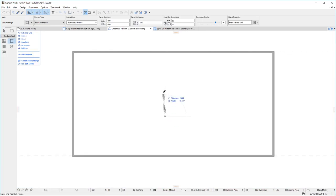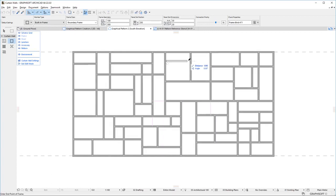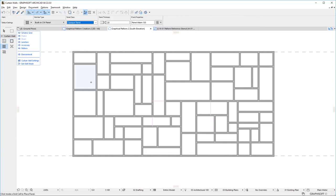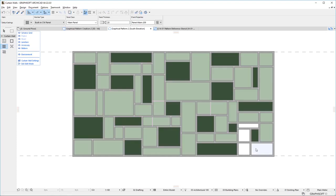Even an entire Curtain Wall segment may be modeled as a large single custom pattern. Simply enter Edit Mode in 3D, or in a Section or Elevation Viewpoint, and create all Frames and Panels for the custom Curtain Wall. There are no limitations to the number of Frames or Panels that can be used in such a custom Curtain Wall pattern.